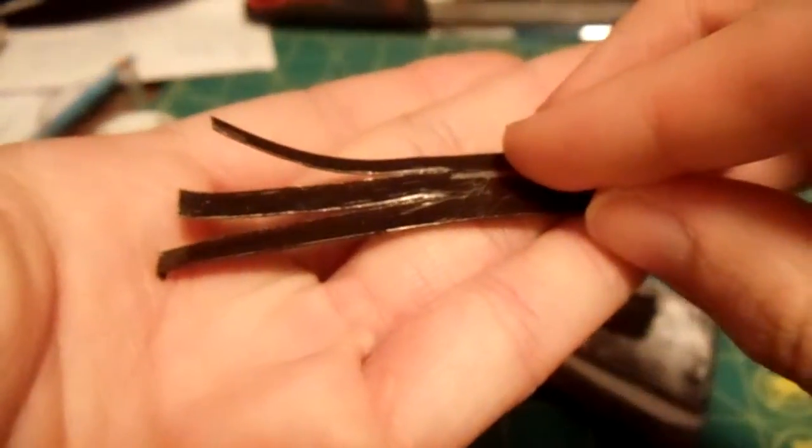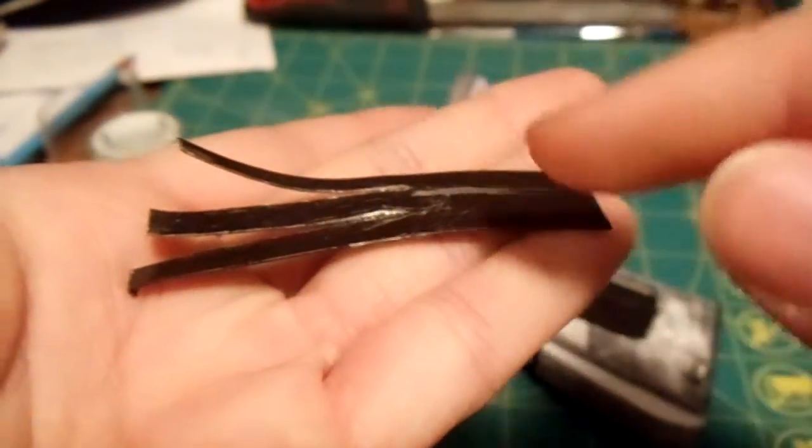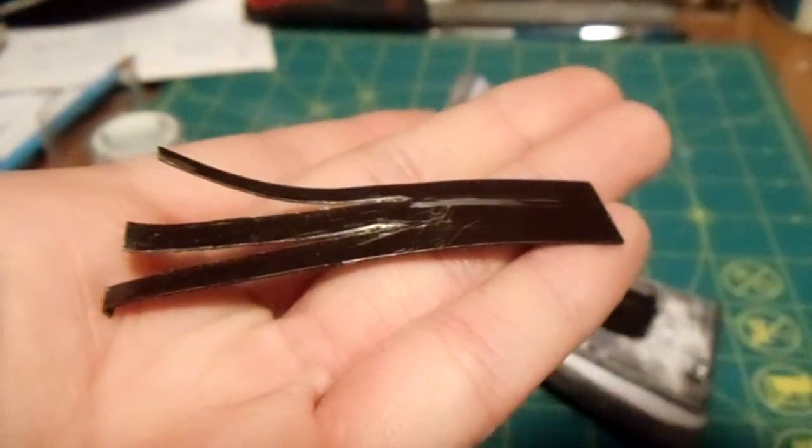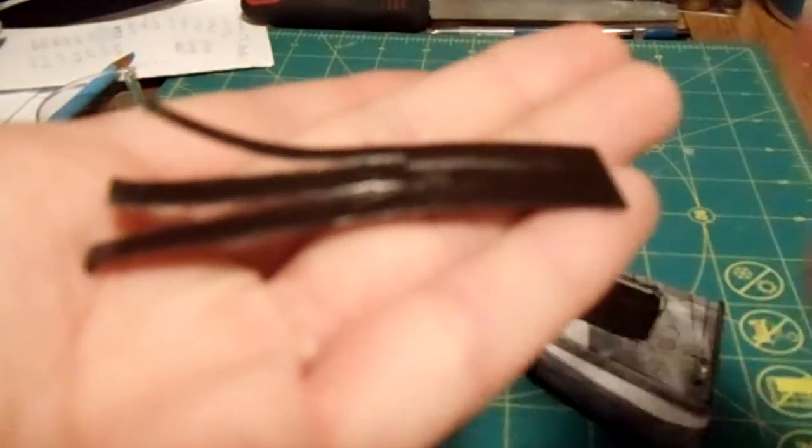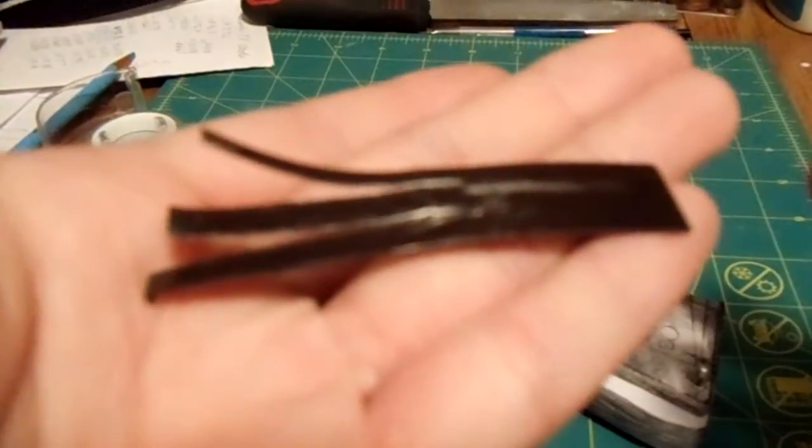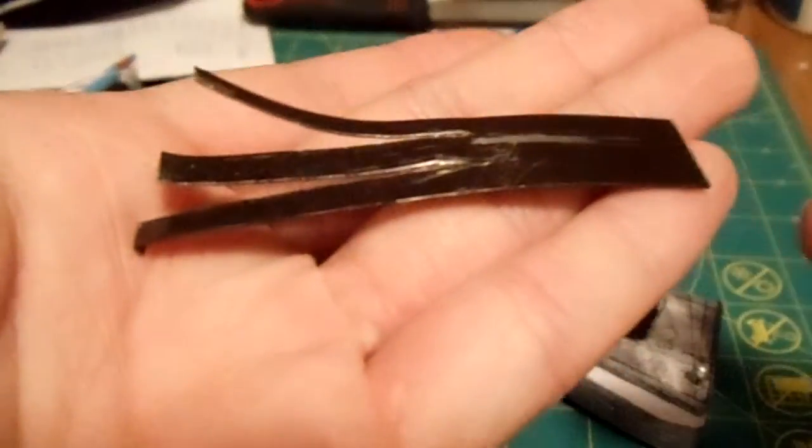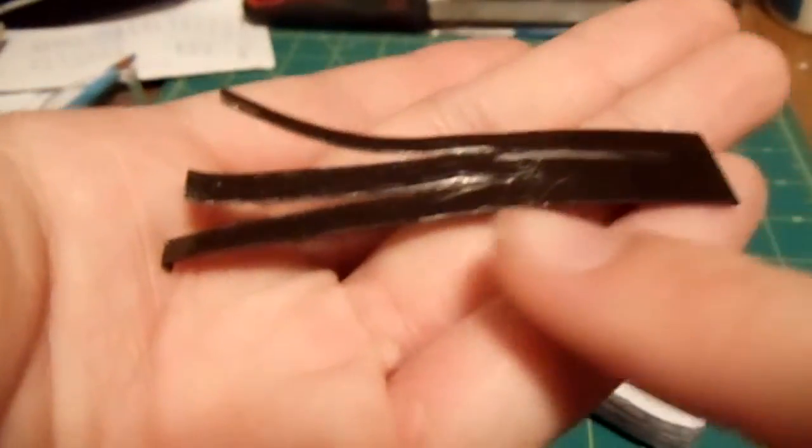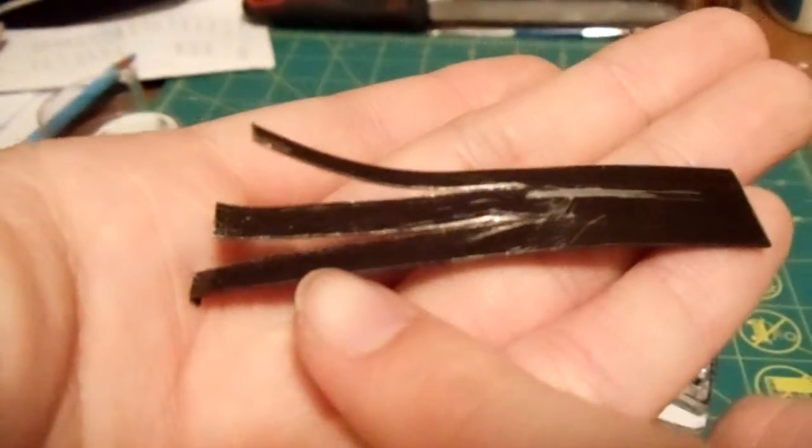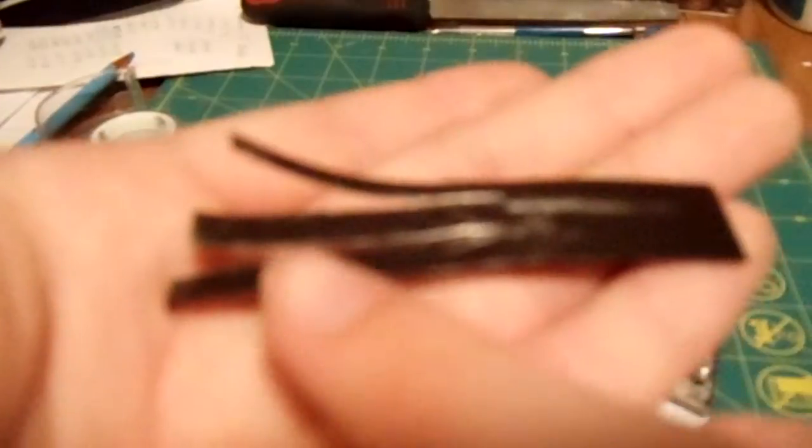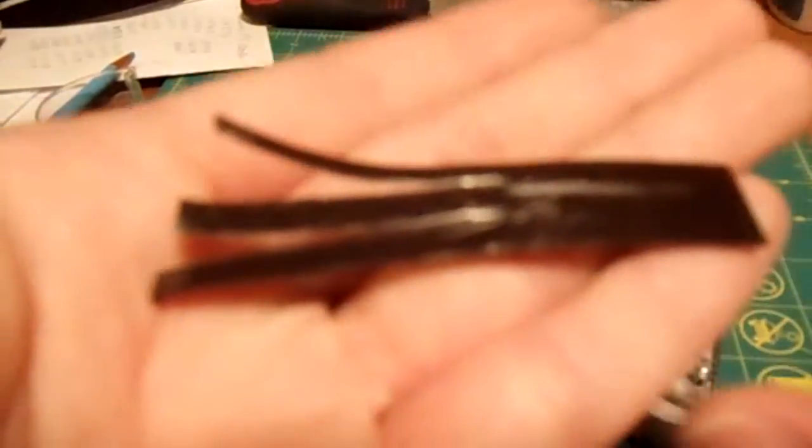And this is the sear spring right here. And you see there's three, it's also considered a leaf spring because I guess it looks, I don't know, like a leaf.